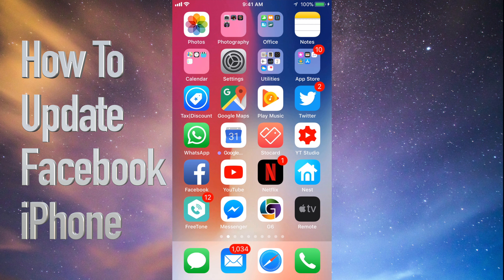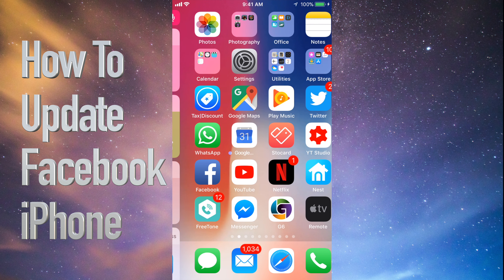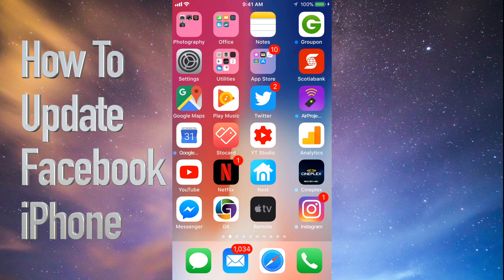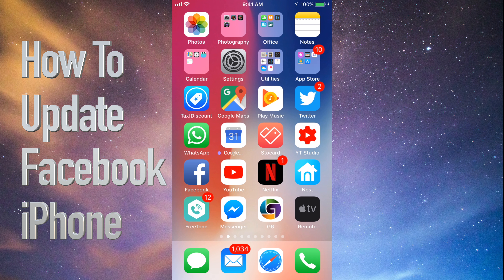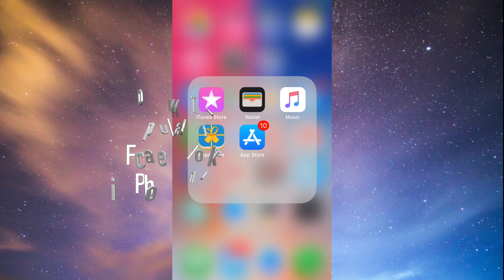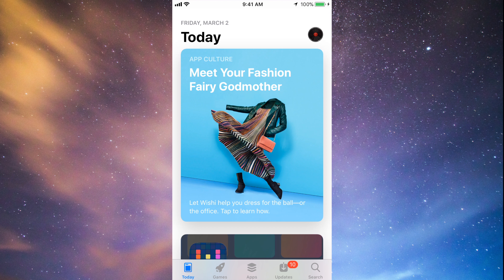Hey guys, on today's tutorial I'm going to teach you how to update a few apps on your iPhone, iPad, or iPod Touch. Whichever iDevice you have, it's the same way. Let's go straight into your App Store — you'll see down at the bottom the fourth option where it says Updates.